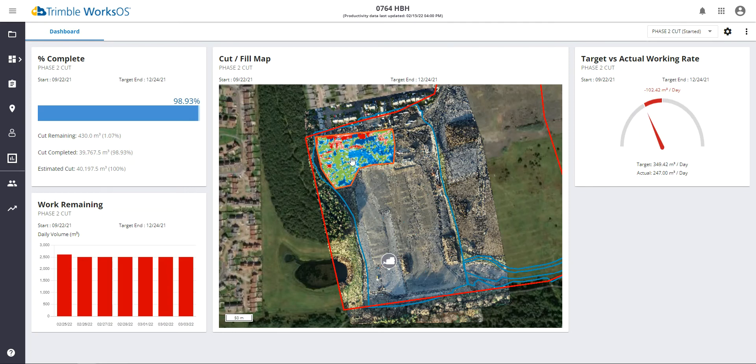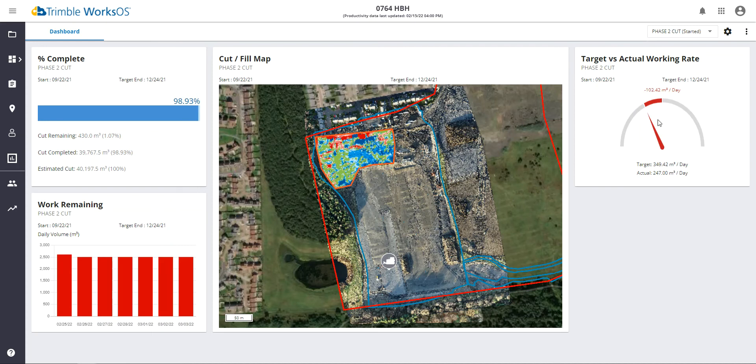We show a cut fill map on the dashboard for a single activity. We show the work remaining, and that is a progressive work remaining over the last seven days, as well as then calculate a target, the target working rate versus the actual working rate.